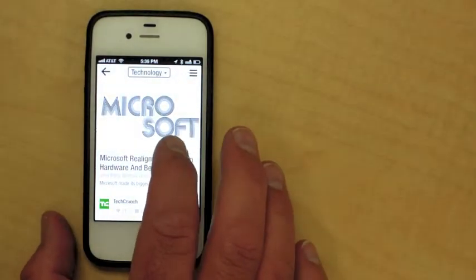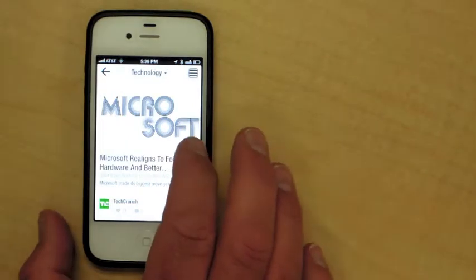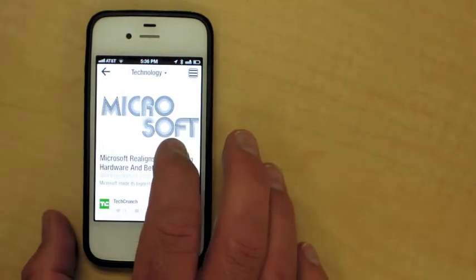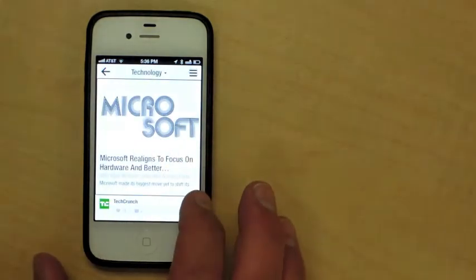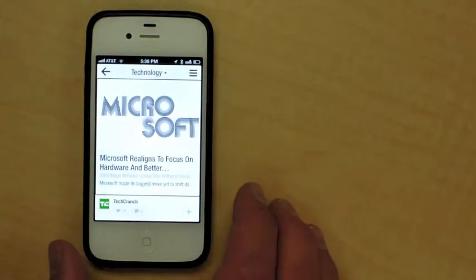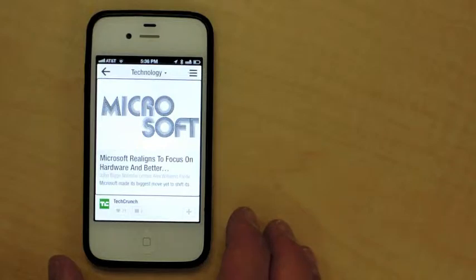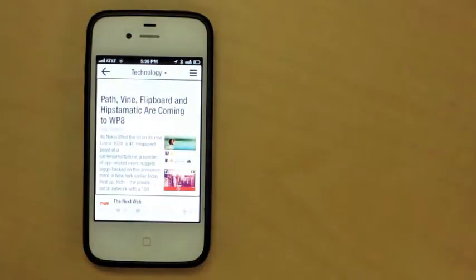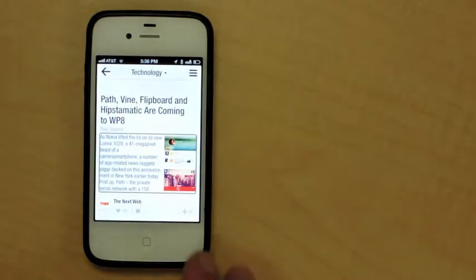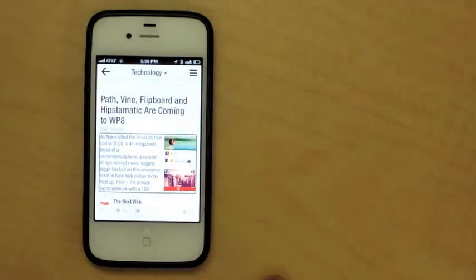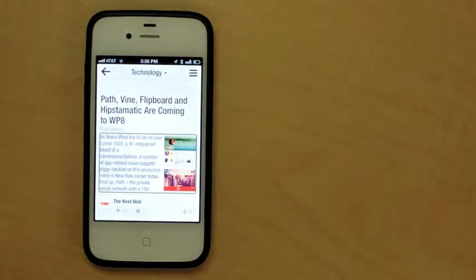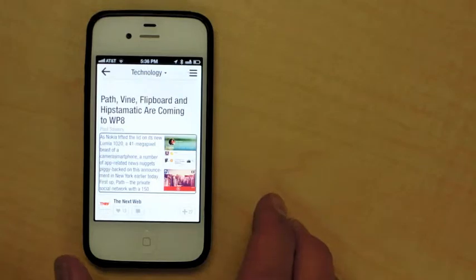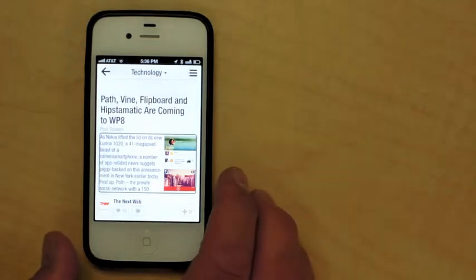Technology, button. Content guide, button. Microsoft realigns to focus on hardware and better compete against the Apples and Samsungs of the world. John Biggs, Natasha Lomas, Alex Wood, as Nokia lifted the lid on its new Lumia 1020, a 41 megapixel camera smartphone. A number of app-related news nuggets piggybacked on this announcement in New York earlier today.